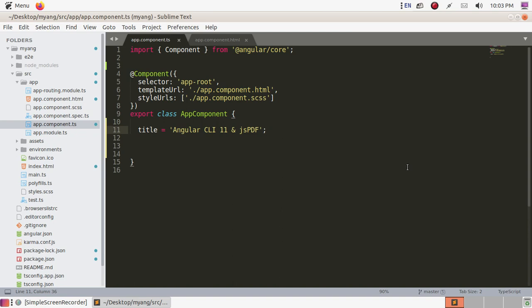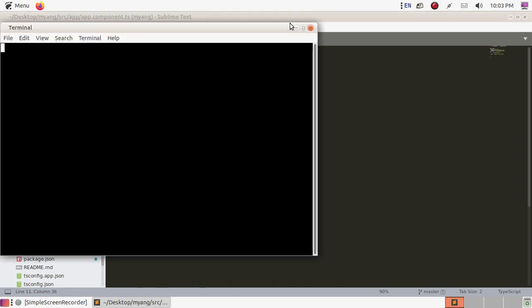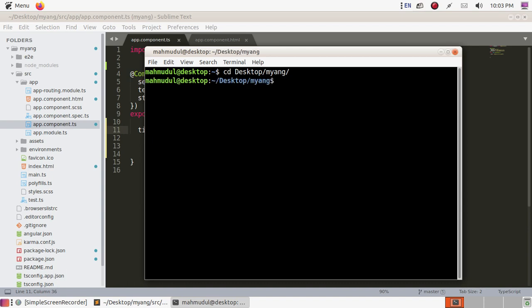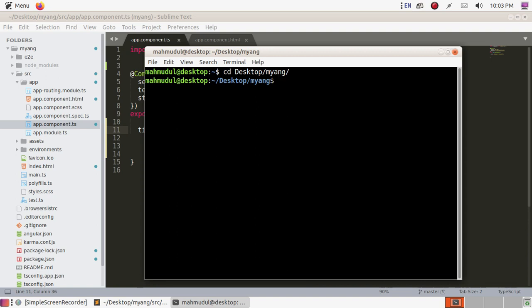Open a new terminal and navigate to the workspace. This is my Angular application workspace. Now install jsPDF with the command: npm install jspdf. You can use --save and hit enter. I have already installed it in my application.